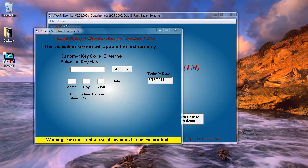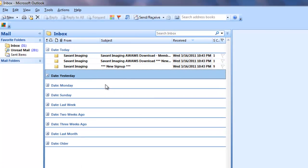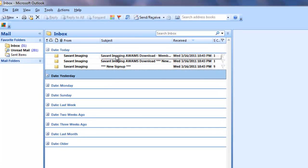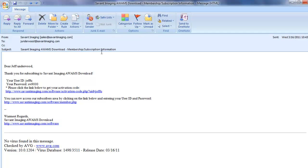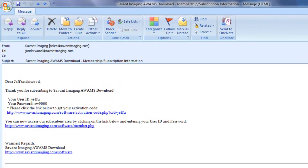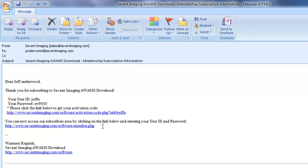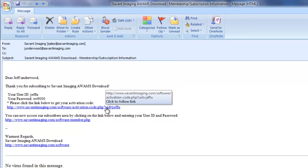And it's going to be labeled Member Subscription Information. I'm going to double click that. It's going to list my user ID, my password that I selected, and it's going to say to click the link below to get your activation code. Now, this is only going to be able to happen one time. So I will click this.